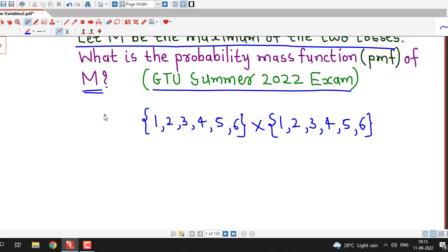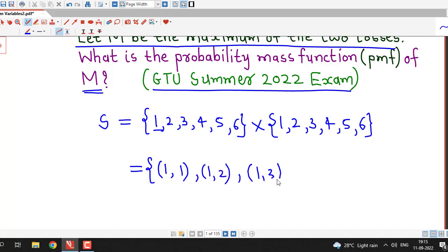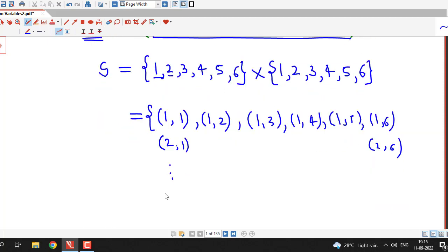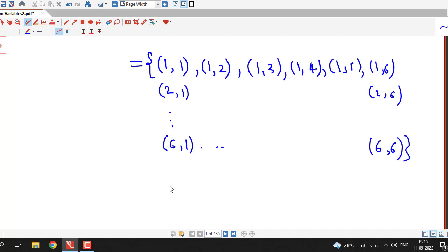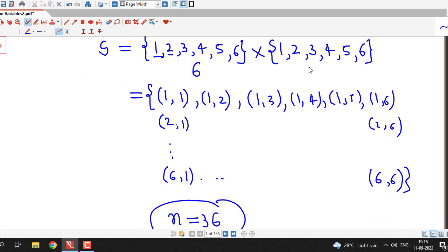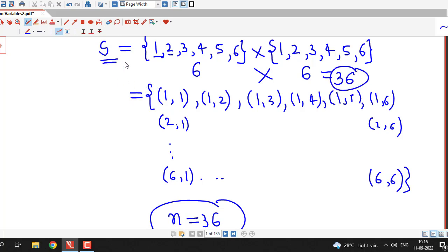The sample space S for the given random experiment — we fix one and write (1,1), (1,2), (1,3), (1,4), (1,5) and (1,6). Similarly starting with two: (2,1), (2,2) up to (2,6). And the last row will be (6,1), (6,2) up to (6,6). So there are total 36 possible outcomes. Six elements times six elements gives 36 ordered pairs in the sample space S.